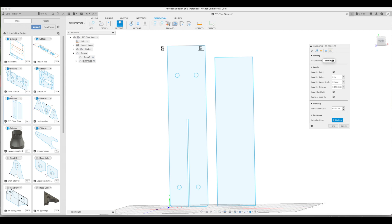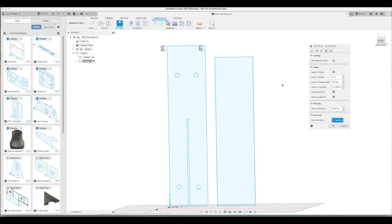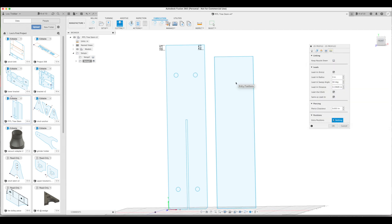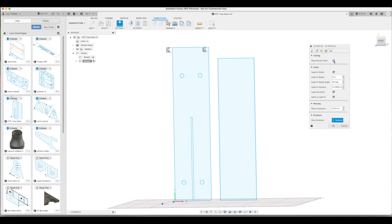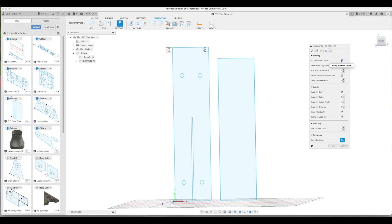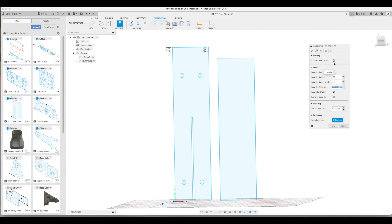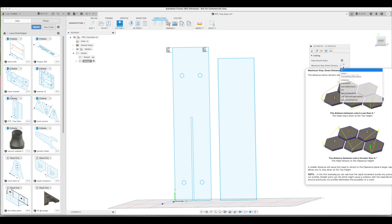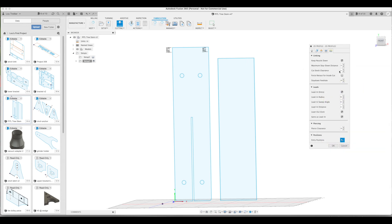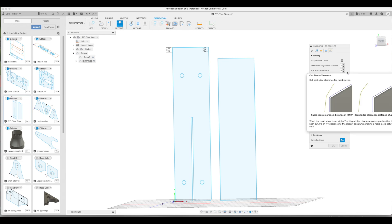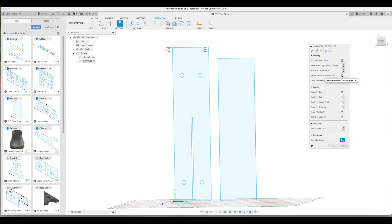There are several things I'm going to change in the linking tab, but before I do that, first off, there's a little bit of a glitch. I'm on a Mac computer, and when I click on keep nozzle down, it kind of shrinks the whole box and makes it very difficult to see anything, so normally I do that after. Lead in radius to 0.06. I change the sweep angle to 90 degrees. Lead in distance I leave alone. Now I'm going to click on keep nozzle down and everything's going to shrink. It's really irritating Fusion. Max stay down distance is 25.3, which is the size of my machine. Cut stock clearance normally says 0.1. And stay down feed rate is 300 IPM.